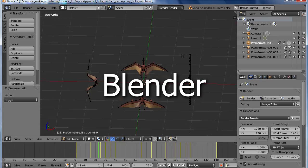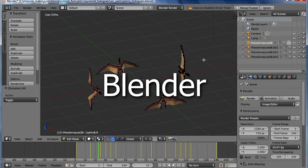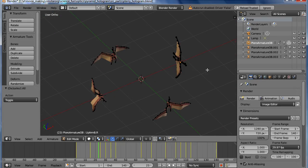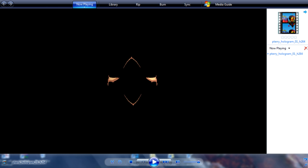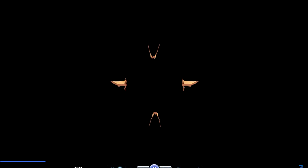I created the animation in Blender, a free 3D modeling and animation program. After rendering it to a file, I run it in Windows Media Player with repeat turned on and viewed full screen. Any viewer program will do though.